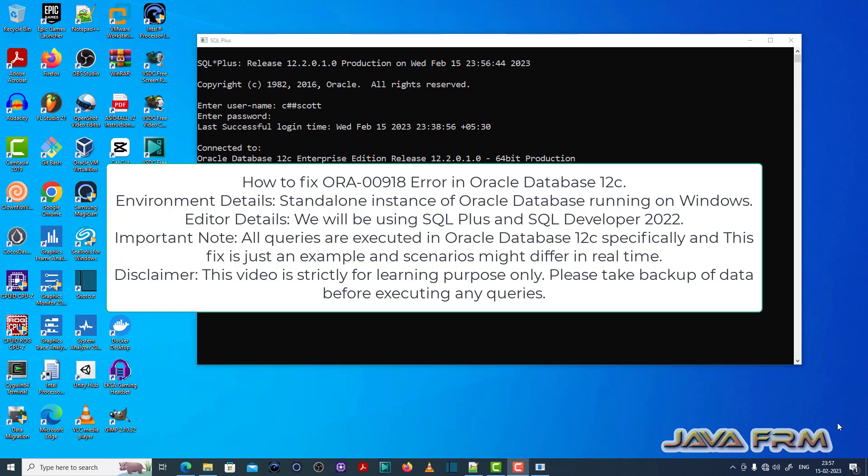Welcome to Java Forum. Now I am going to show you how to fix ORA00918 error in Oracle Database 12g.